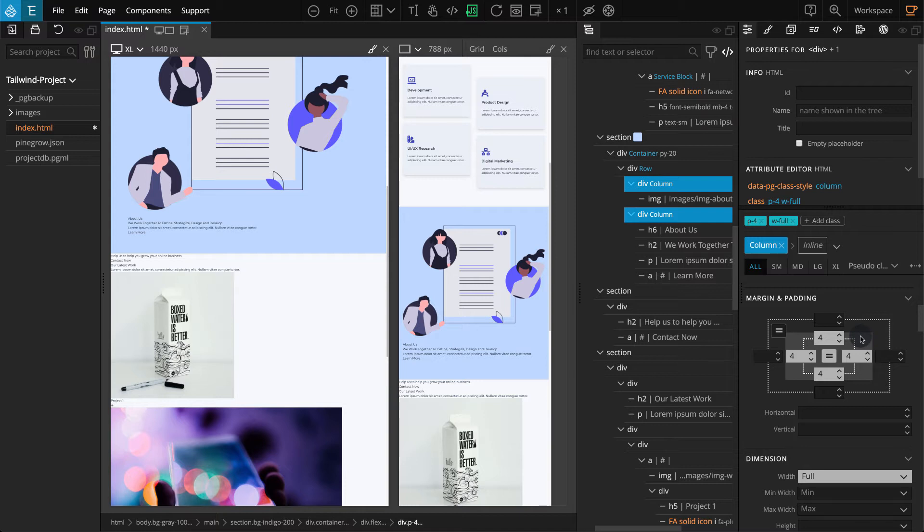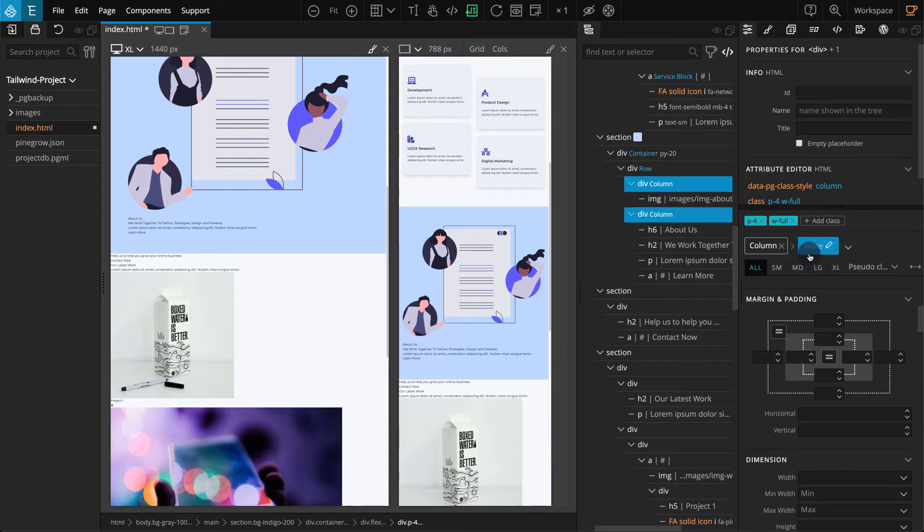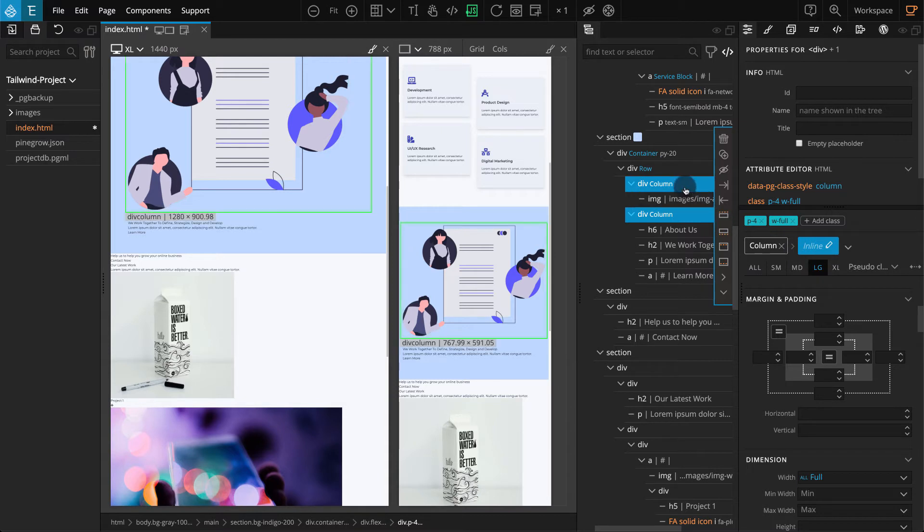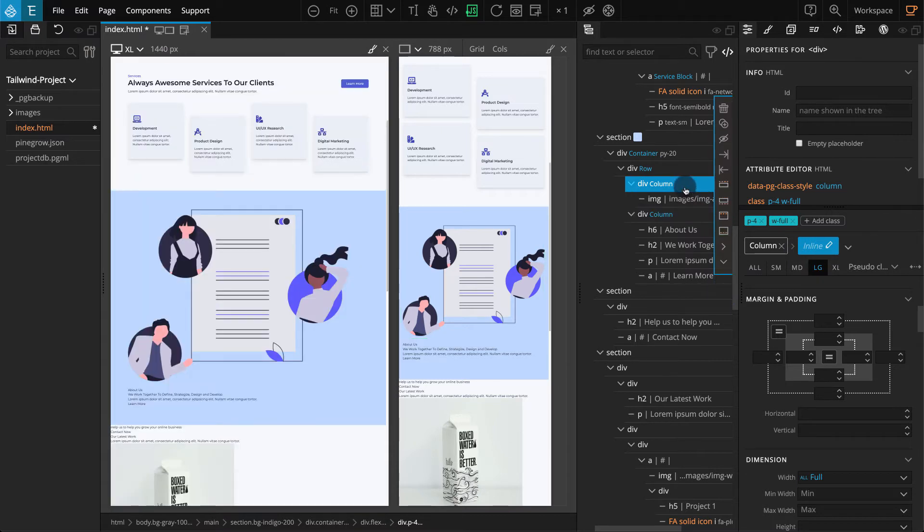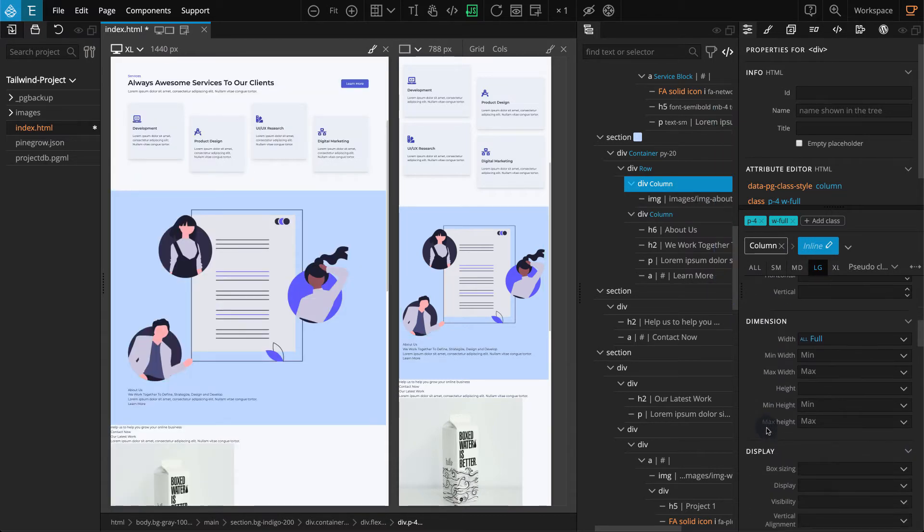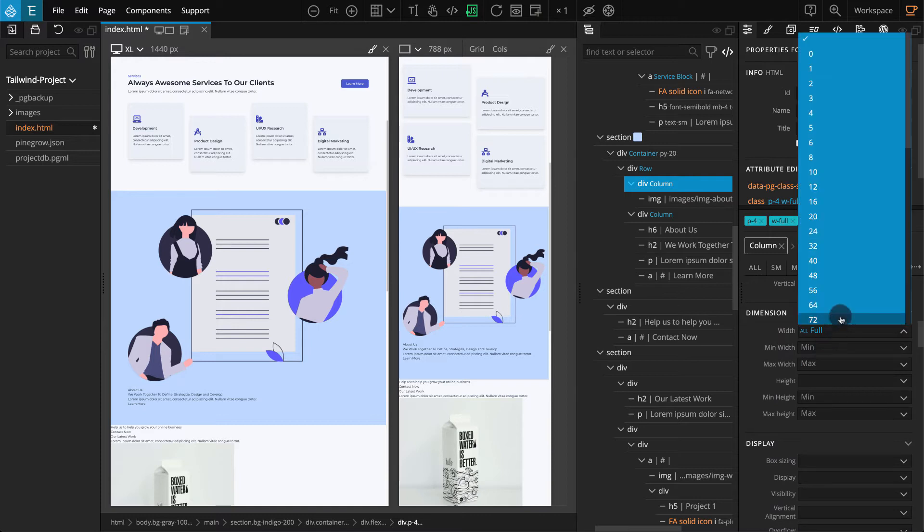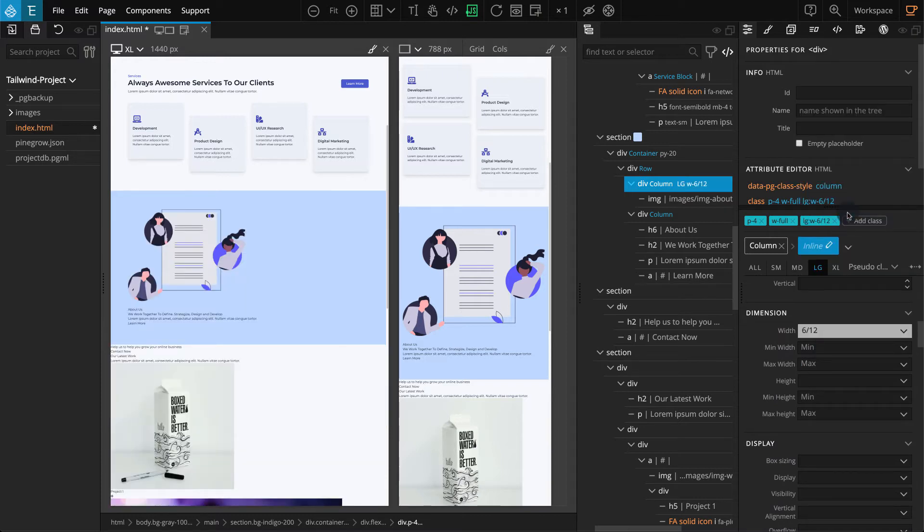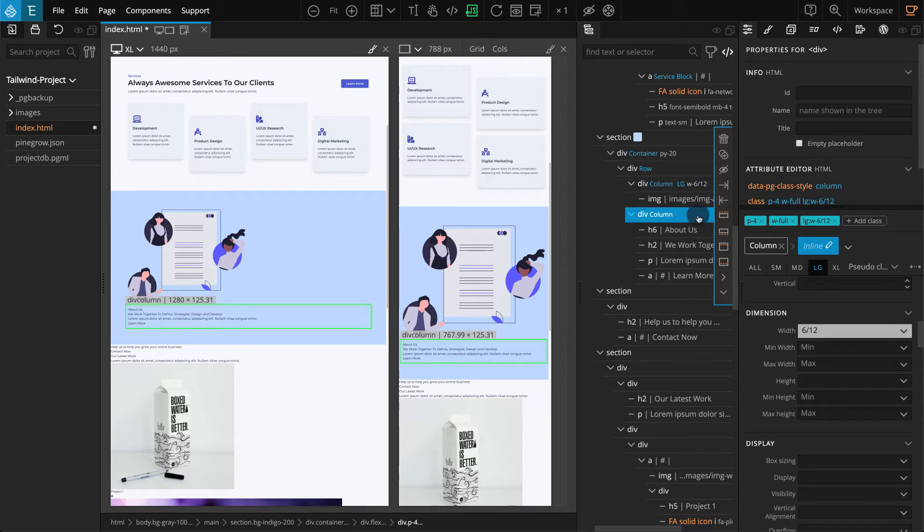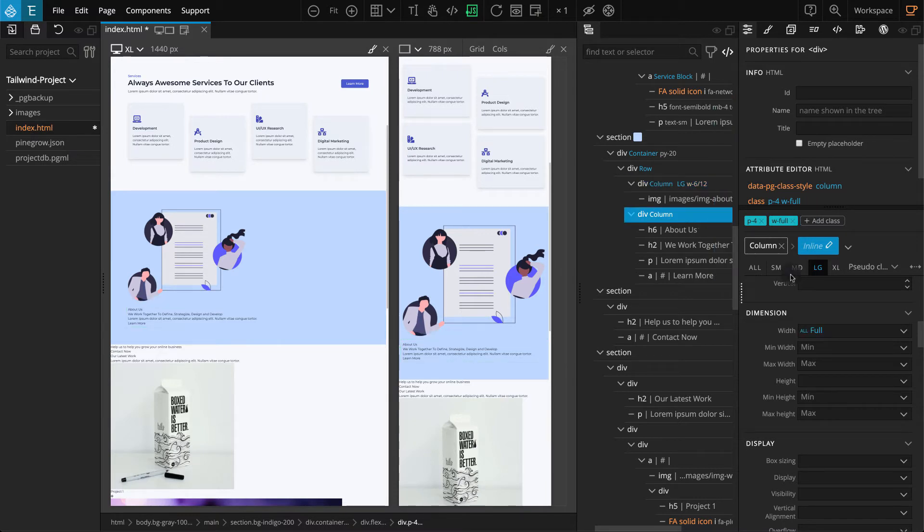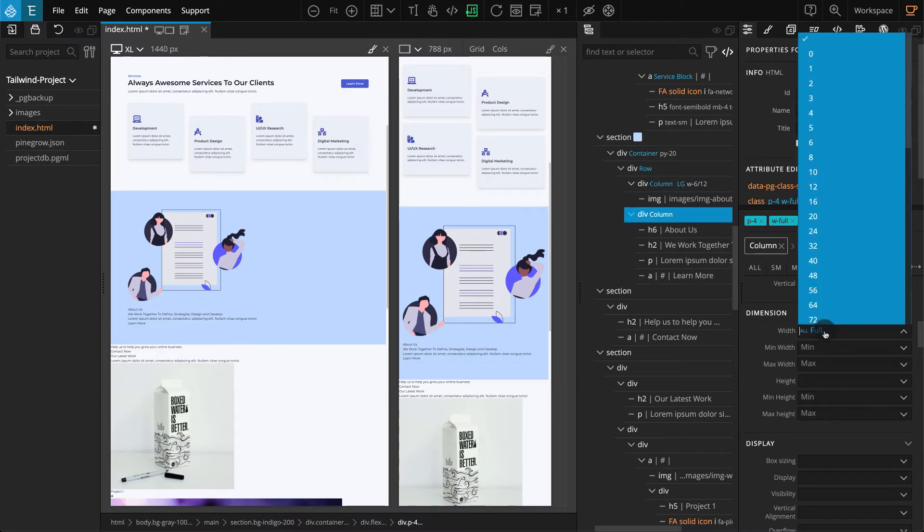Let's set the Width for these Columns. Switch to Inline Classes. On the Breakpoints tab, select Large. Select the first Div. In the Dimensions section for Width, select 6 of 12. Select the second Div. In the Dimensions section for Width, select 5 of 12.